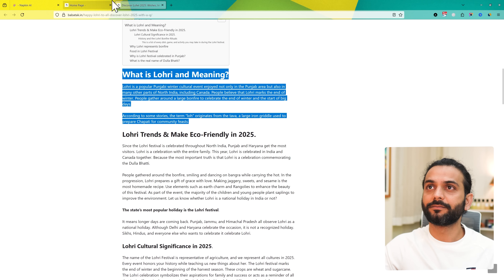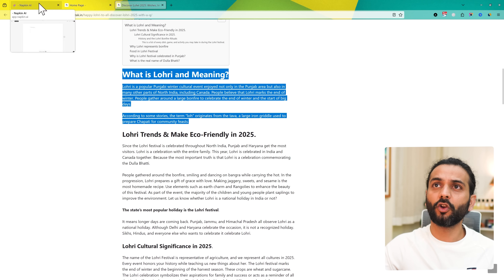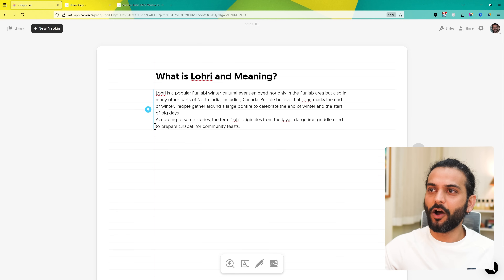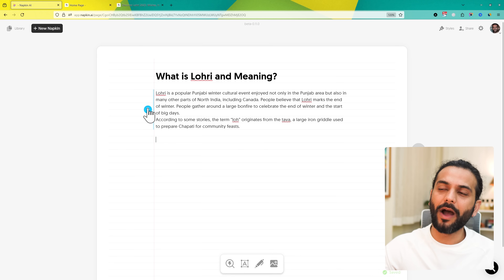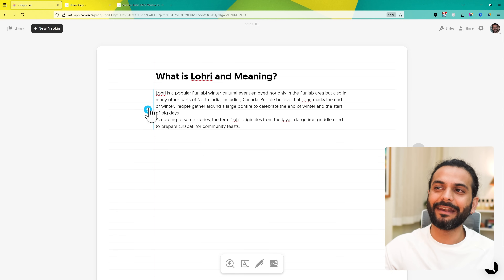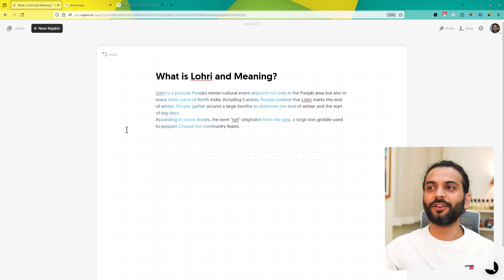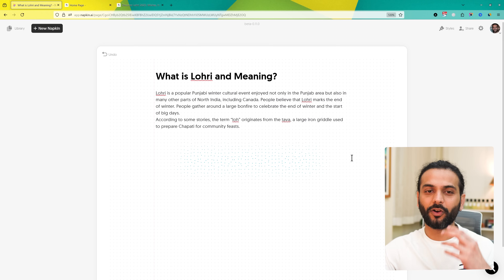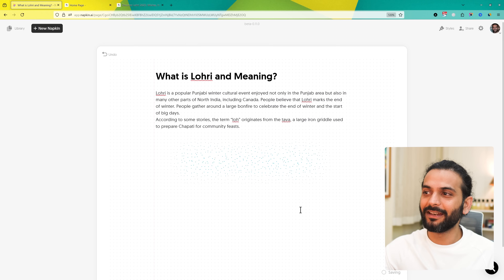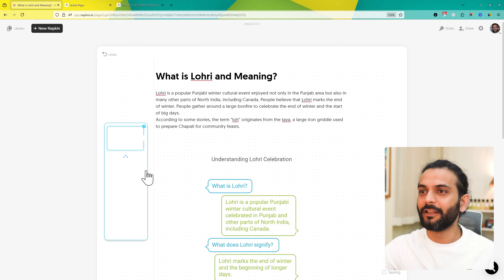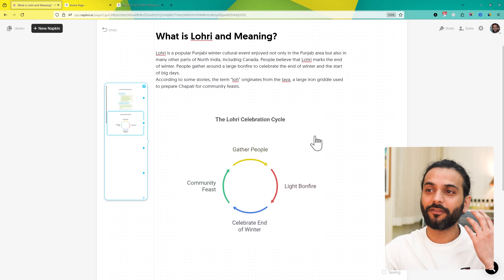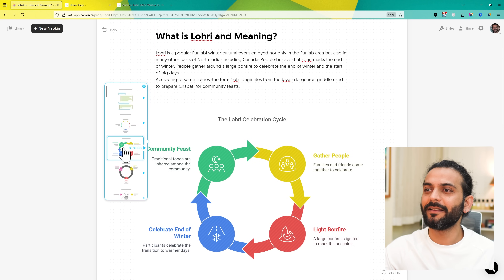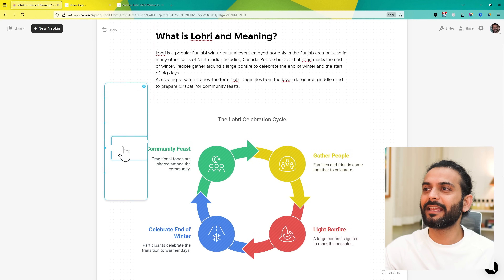I'm going to copy this text and go back to napkin.ai and paste it here. Now you hold on this — you'll see a blue lightning icon. Click on it and then you see the magic. It might take some time for the AI processing, and then within a few seconds you can see a lot of infographics are shown here.